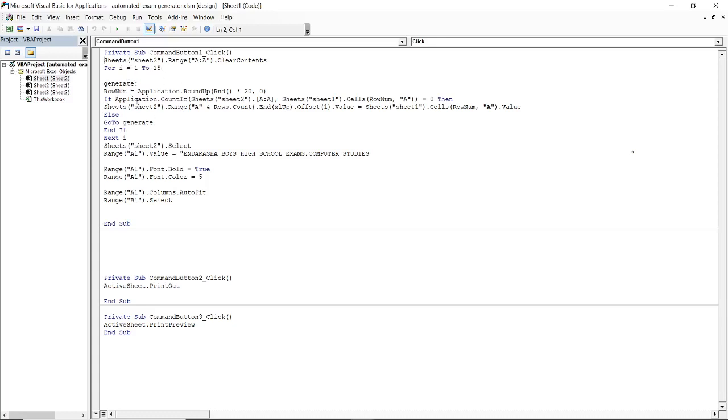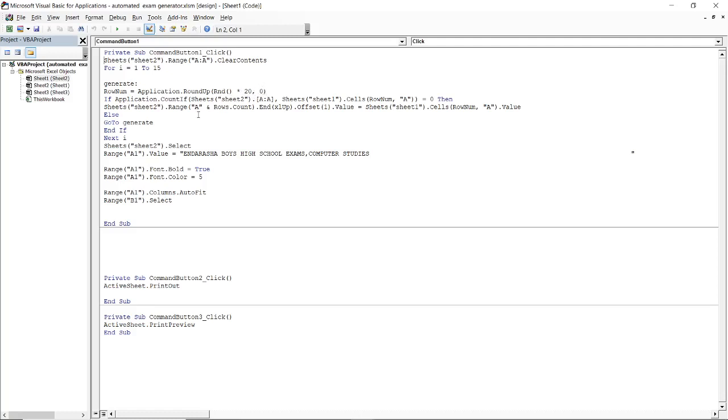Then for I equals 1 to 15, meaning I want to be setting 15 questions. If you want to be setting randomly 30 questions or 24 questions, I should be I 1 to 24. Then we have row number - that is the row number. I could have declared it as an integer. So if row number is application dot round up random, I'm picking random out of the 20 questions.